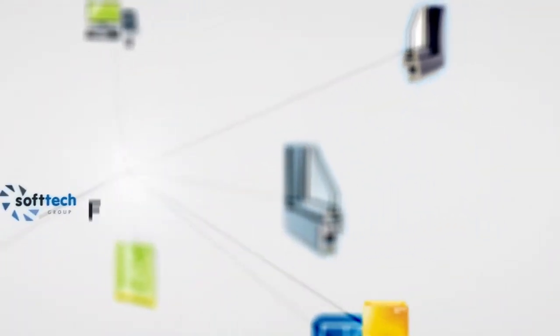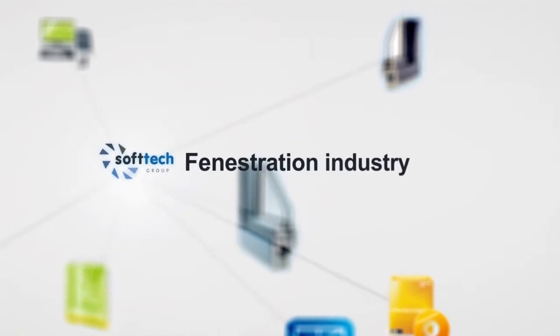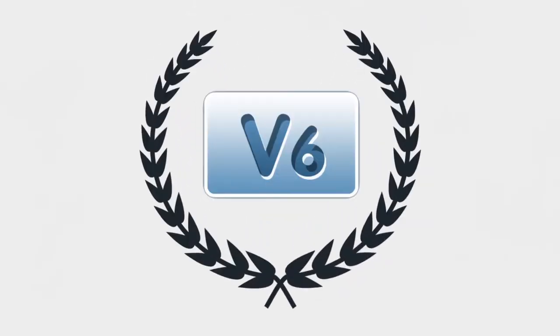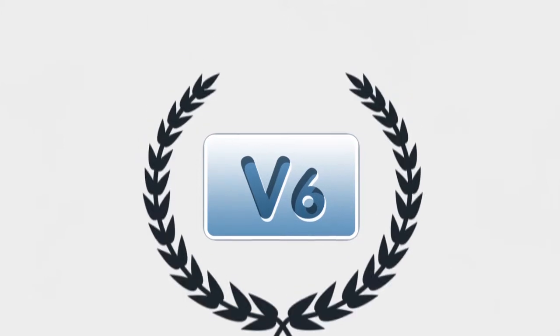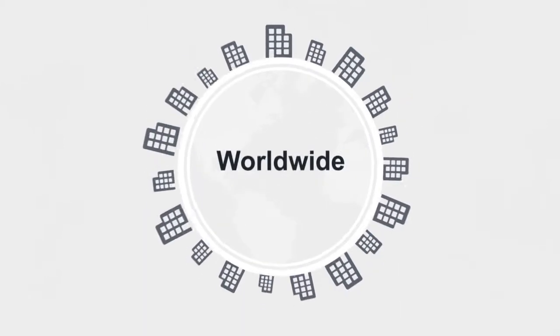SoftTech specializes in software and consulting services for the fenestration industry. Our flagship product, V6, is used by industry leaders worldwide.